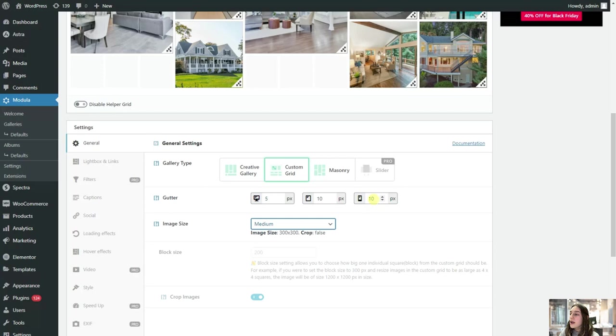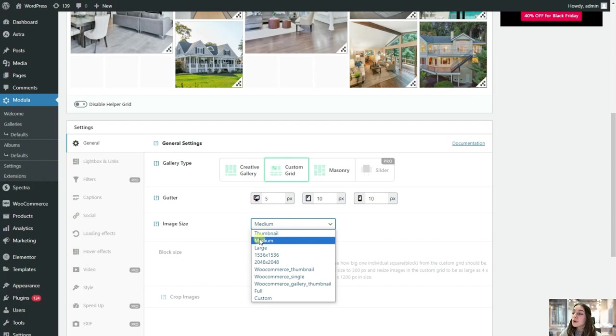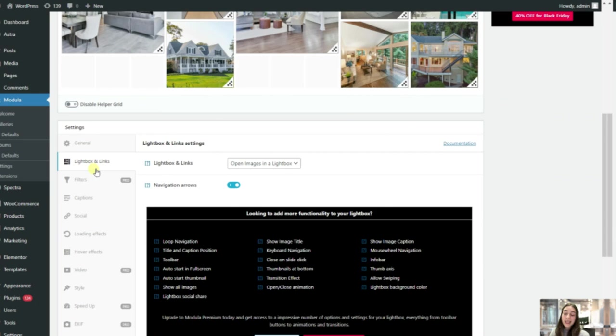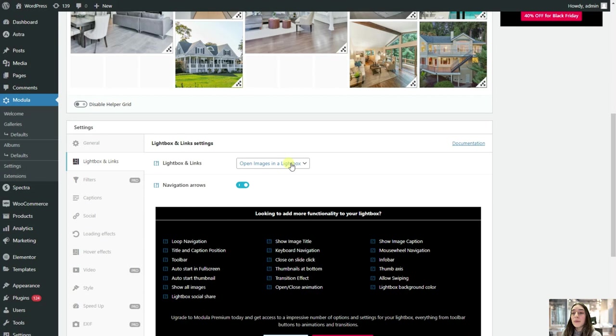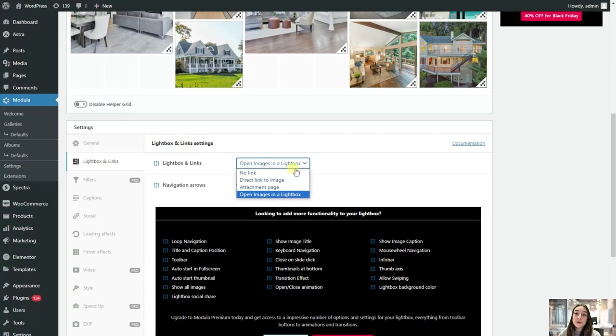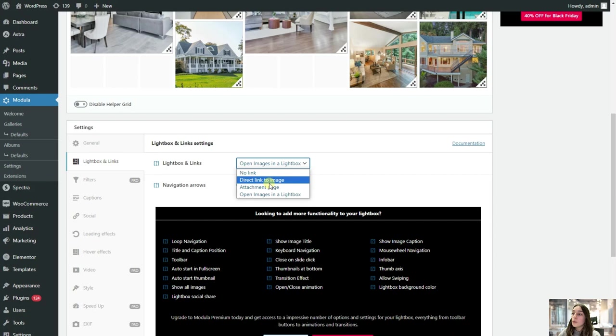And then here you can also customize the size of your image, starting from thumbnail, medium, large to some other options that we've got here. This lightbox and link section allows us to choose where we want our image to be opened in. So for example, if we have no links or no other pages that we want to direct our users when clicking on our image, then we can stick to this no link option. But if we have a link connected to our image, if we want to add it to our image, then we need to stick to this one.